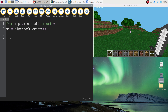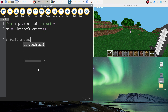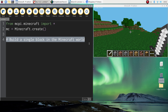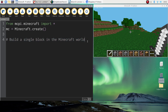The next line of code I'm going to put in builds a single block in the Minecraft world, but before that I'm going to put in something called a comment. A comment starts with a hashtag, then you write in plain English what is happening in your code - it's not actually code itself. When the computer spots a hashtag it knows to skip straight over it and begin processing the next line.